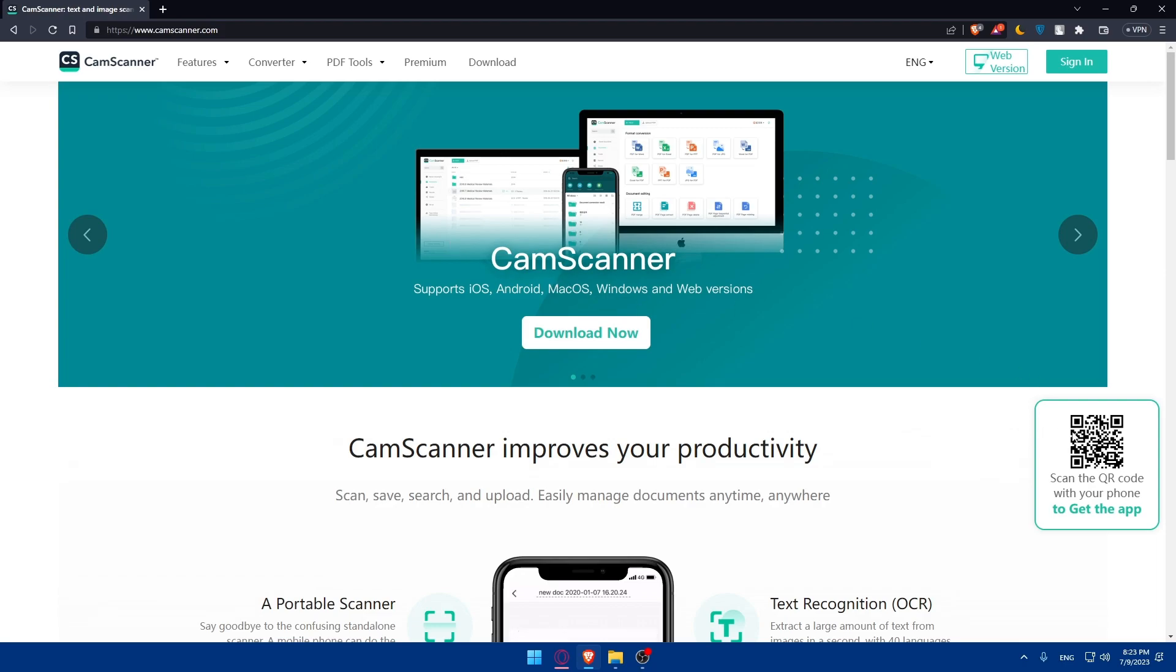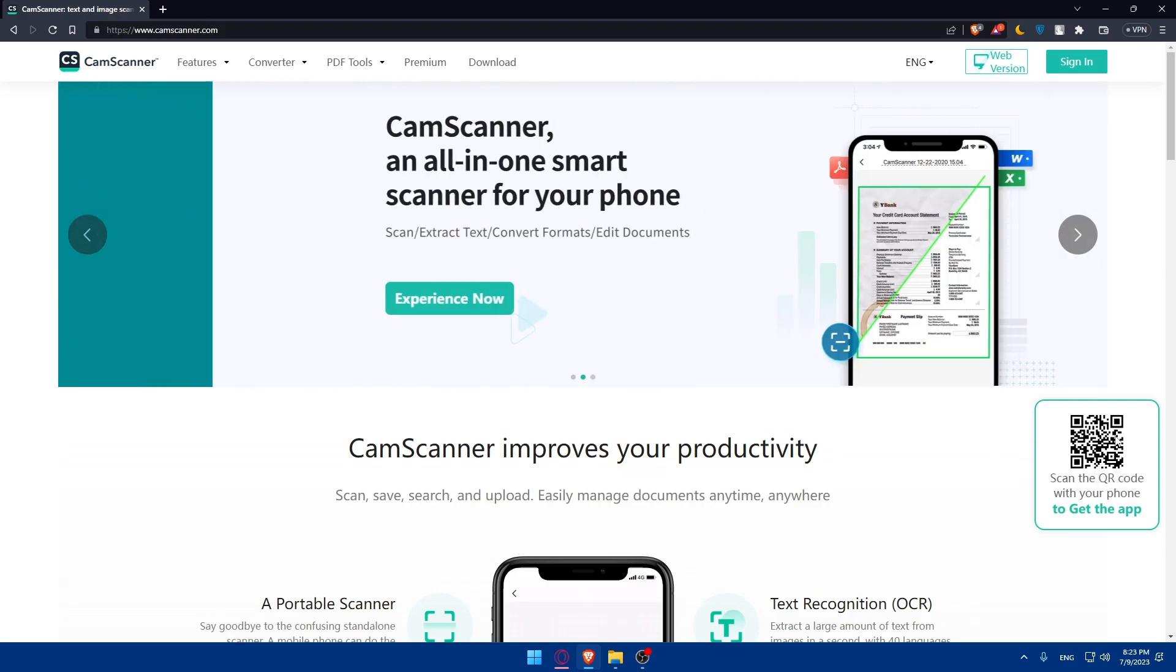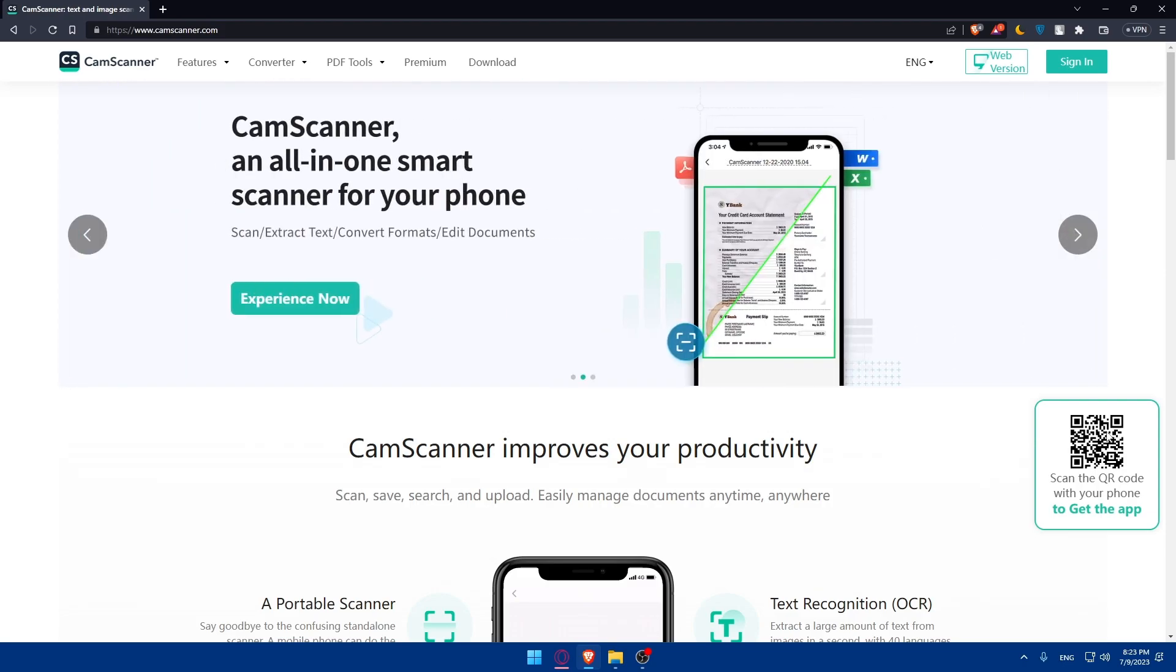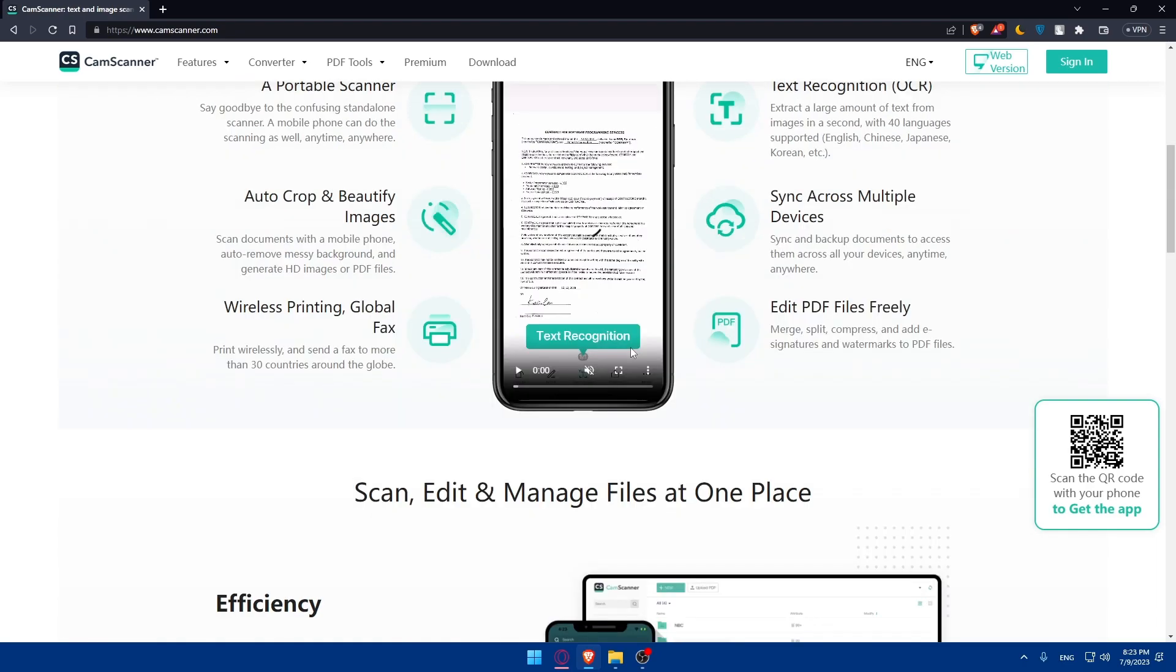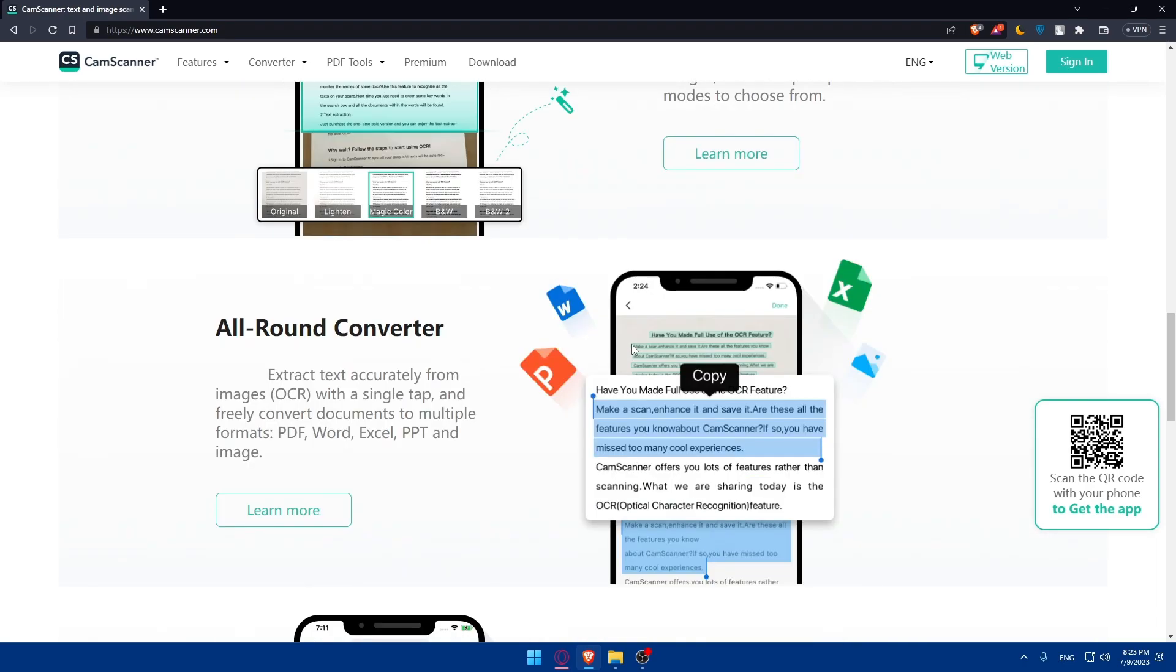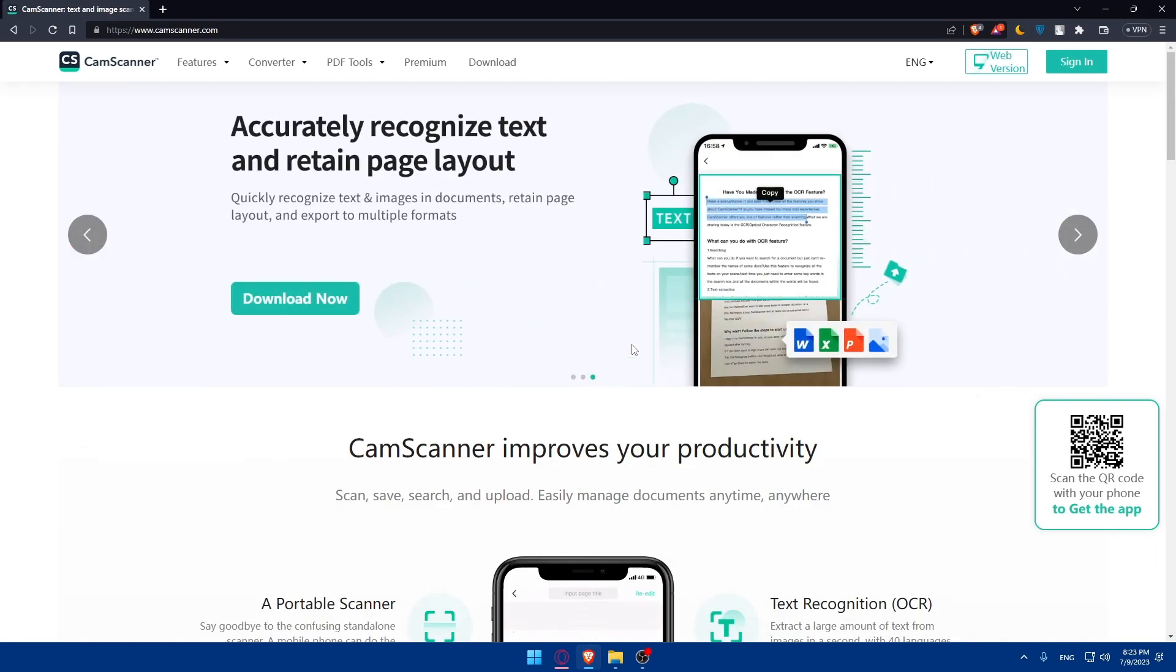Of course, you can always scan the QR code here with your phone if you want to install it on your phone. If you want to use it here on your PC, you can install it on your PC. If you don't even want to install it, you can click here on this web version.